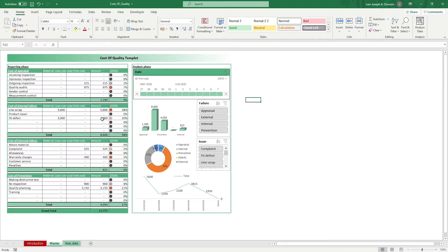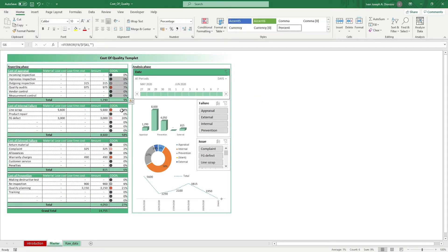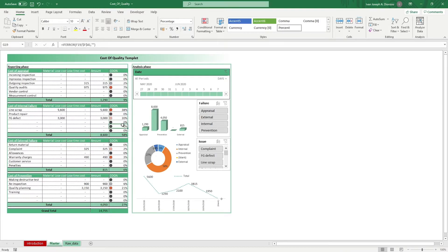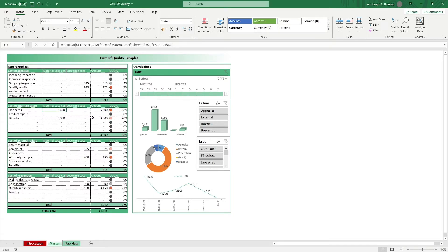At the end of each table, you have the cost of quality percentage with an indicator color. Generally, the lower the better, and for higher values, you might want to take a look into them more because there might be process improvements that you can work on.